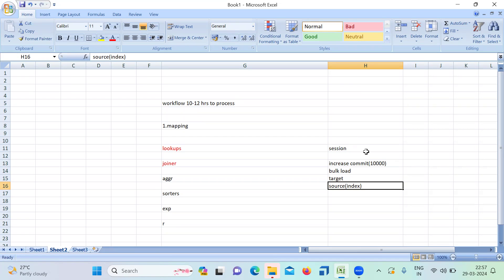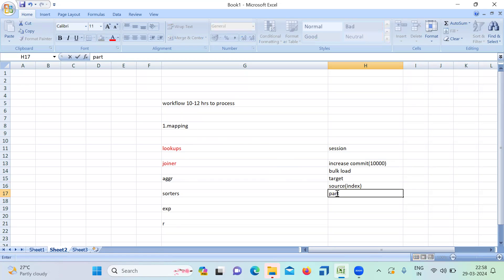Once you say these things, that will be fine. You can also mention partitions — I almost forgot. Implementing partitions will give good performance. So the key points for session level are: indexes for the source, drop and recreate constraints and indexes for the target, bulk load, increase the commit interval, and partitions.